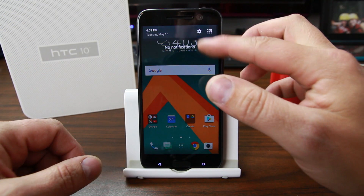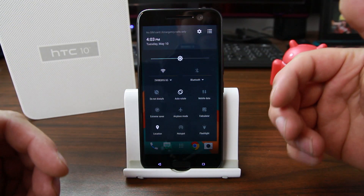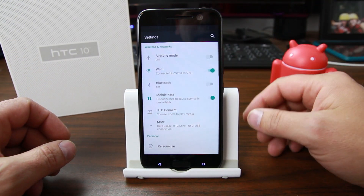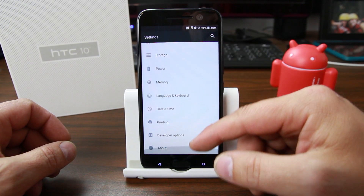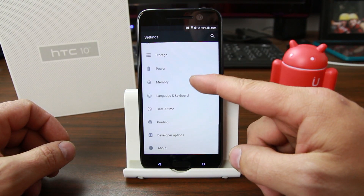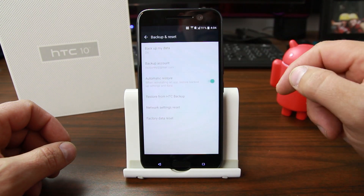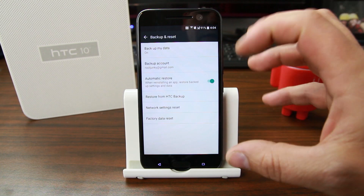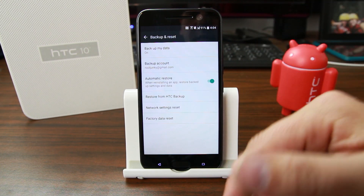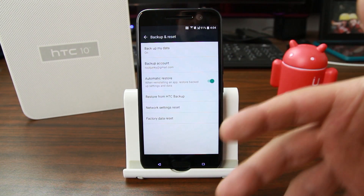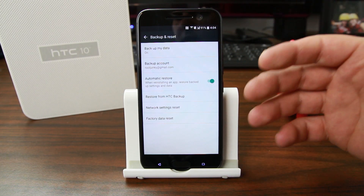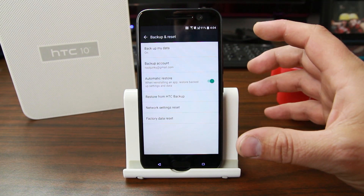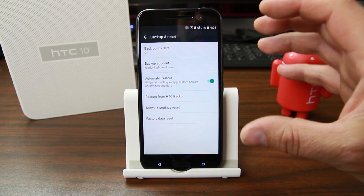If you're wanting to sell your device or just start fresh, the best way to factory reset it is to go into Settings, then Backup and Reset, then Factory Data Reset. It'll come up and you just go ahead and wipe the data — the device will come right back up like new and you'll have to set it all up again, erasing all your accounts and information off the phone.